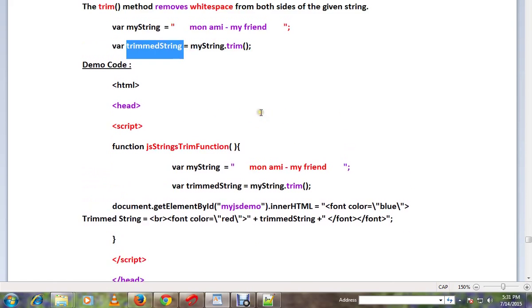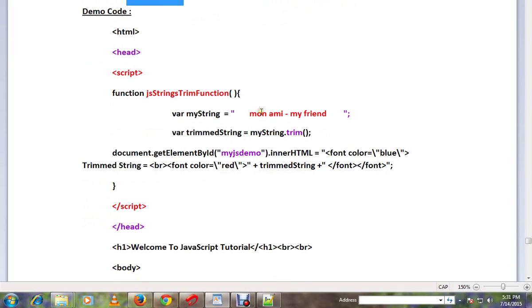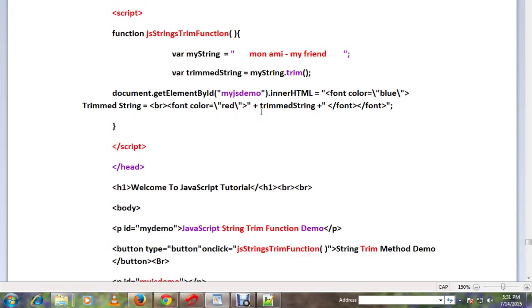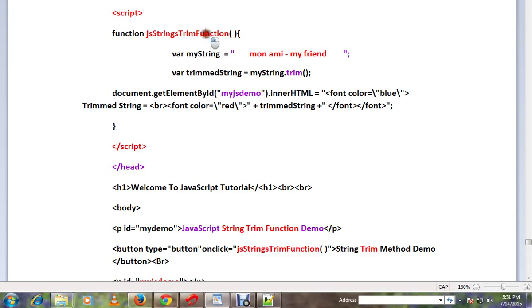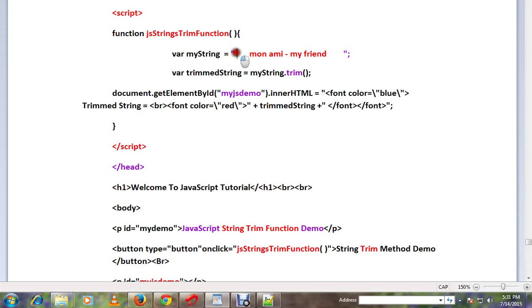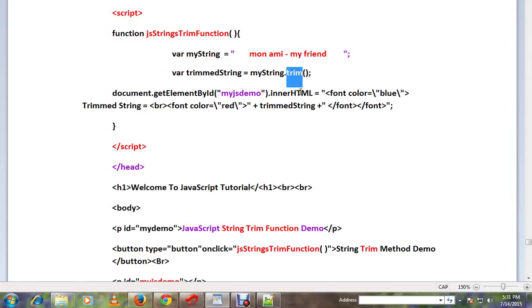We can start using it. So, if you look at the HTML code, if you click the string, there is a string function. There is an input string which contains spaces. In this space, we remove it — trim is called.